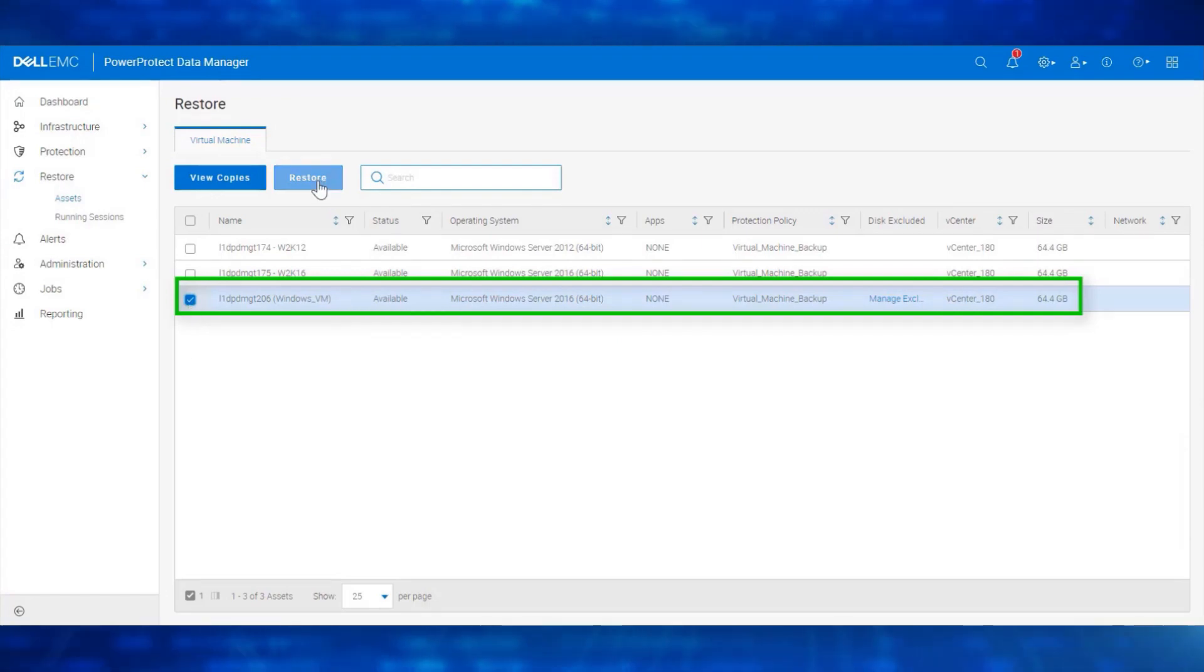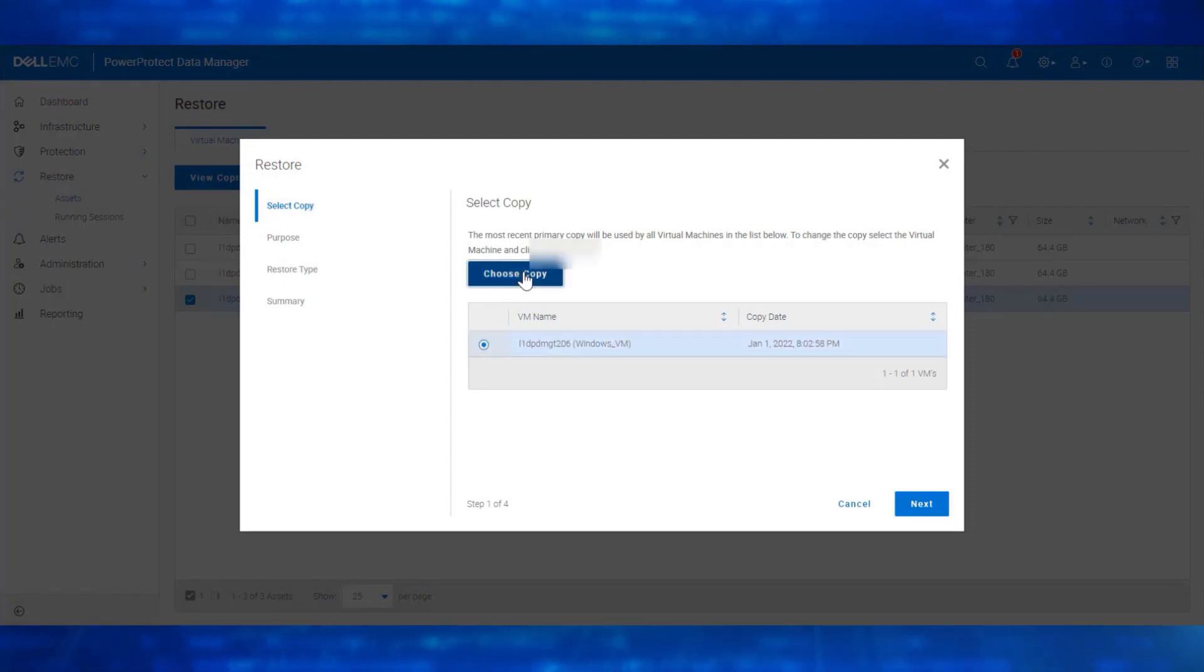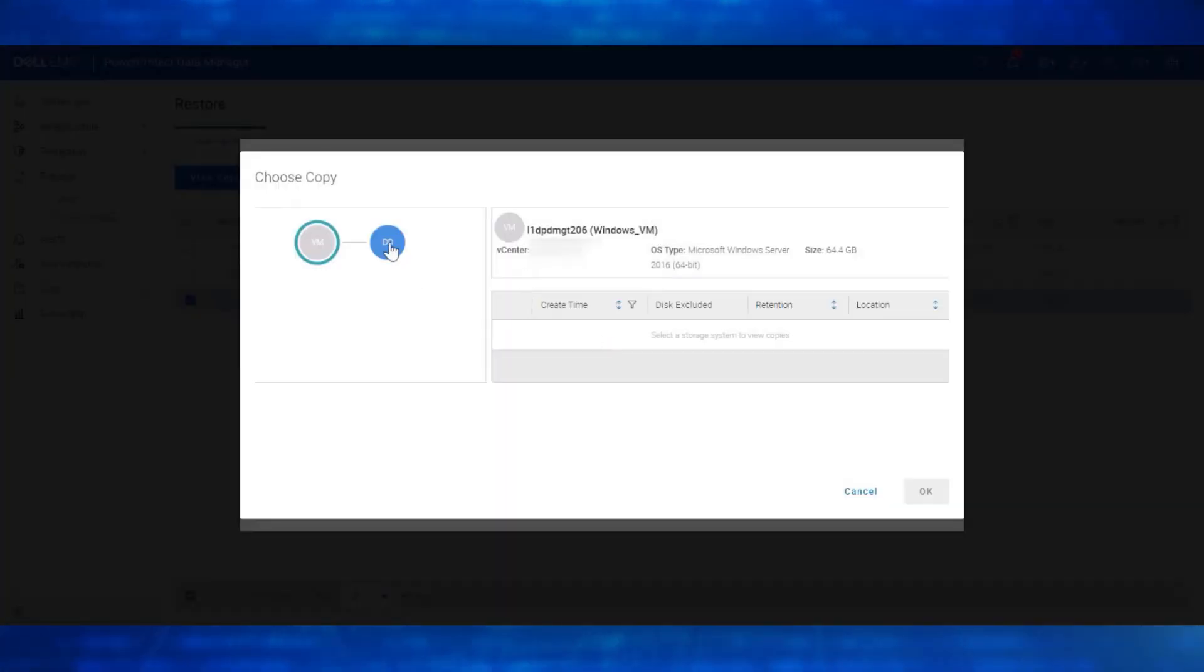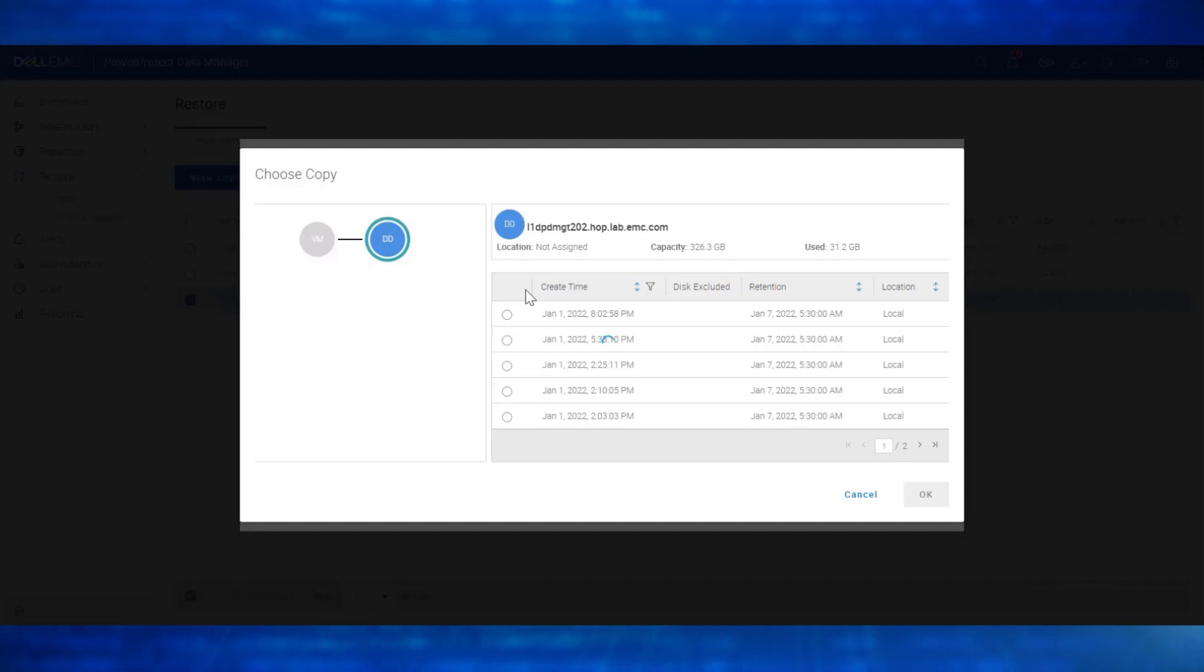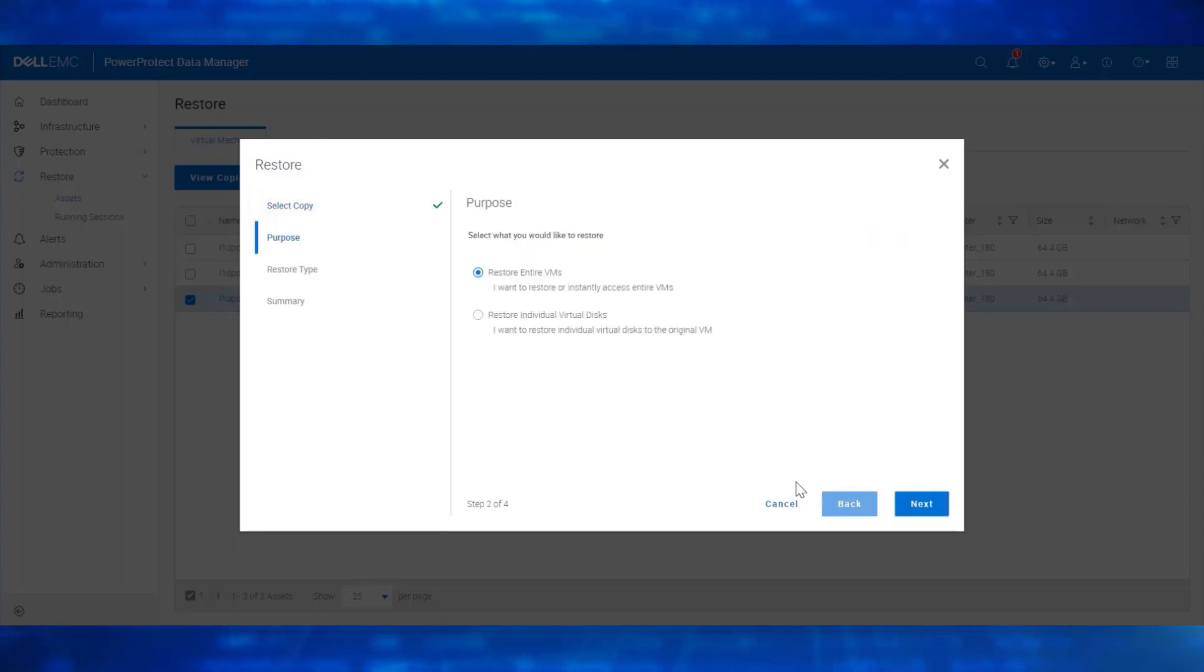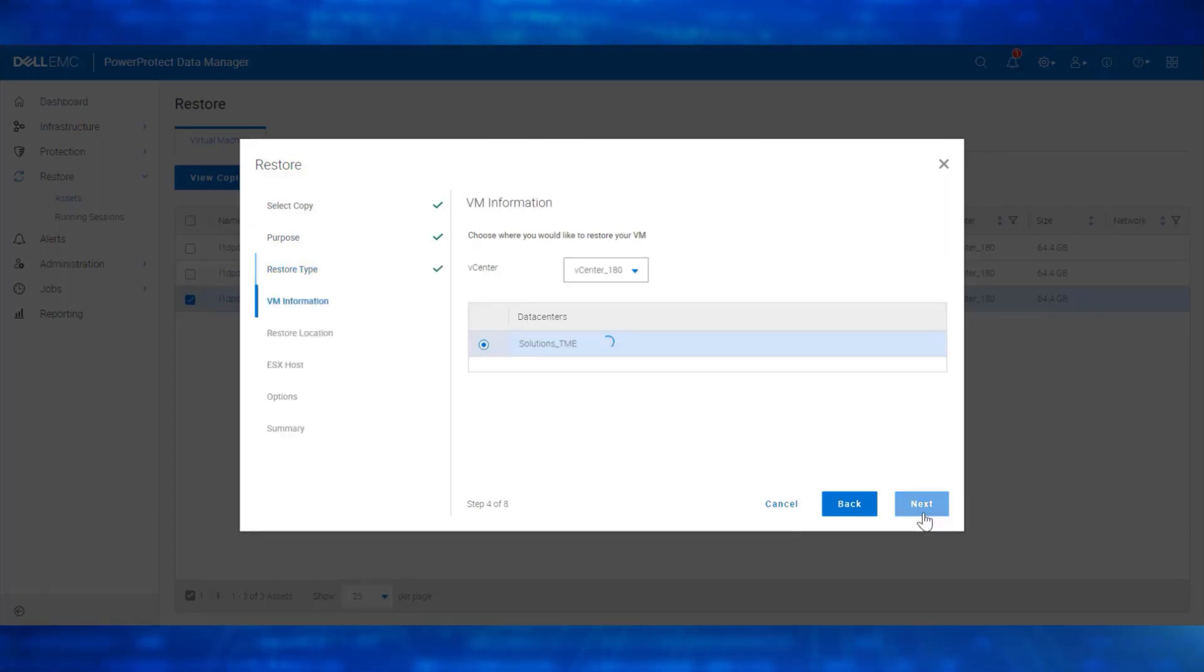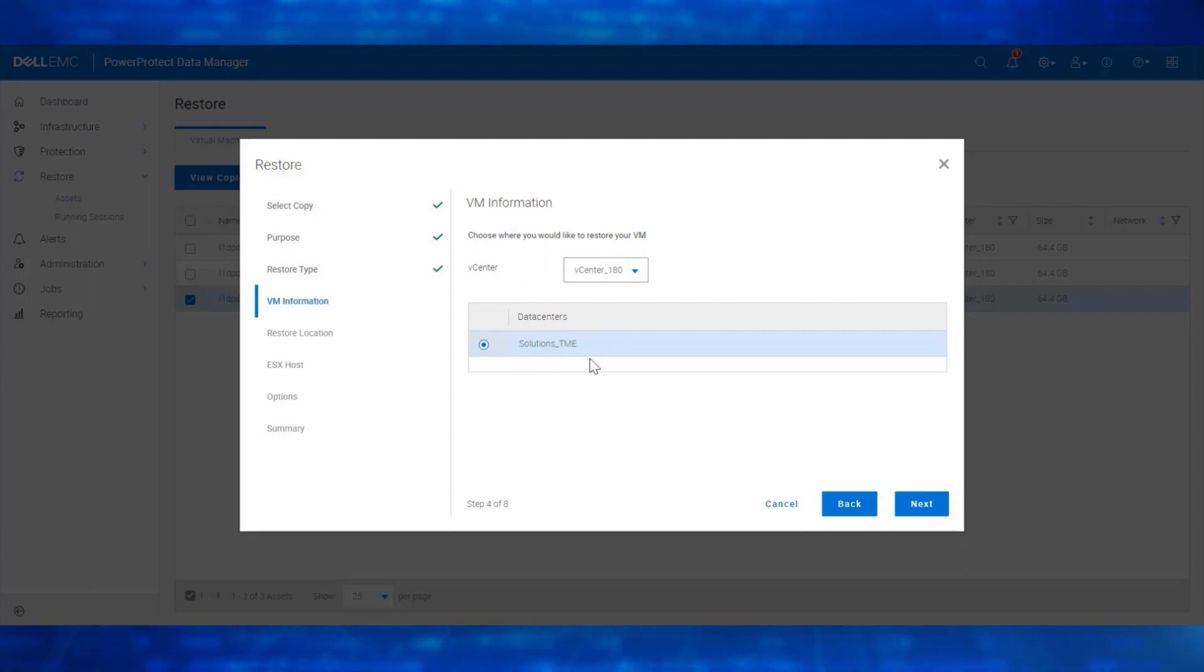Click on Restore. Choose the respective backup copy. I am choosing the latest backup copy available. Select Restore entire virtual machines. In the Restore type, choose Instant Access VM. Select the vCenter and datacenter.